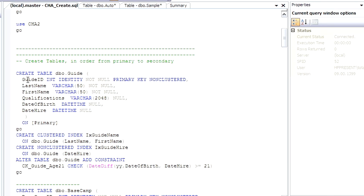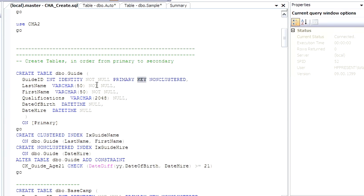After each column, you give it the data type. Add what other properties you might want to have as far as identity, Primary key. And I like to always explicitly define null or not null for each one of the columns.